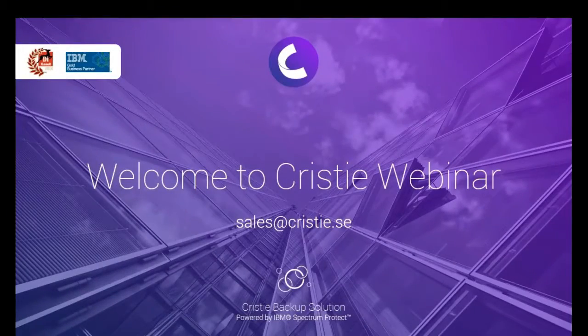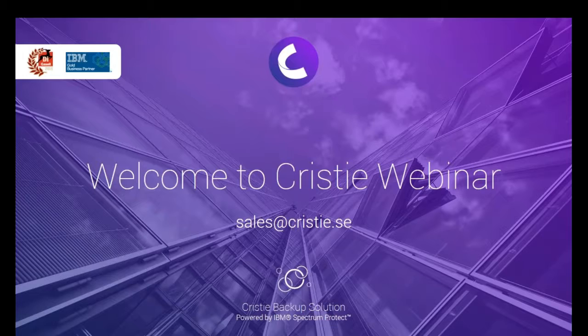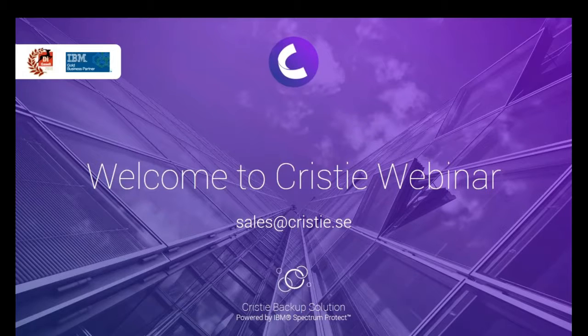Okay, so we want to thank you, everyone, for joining Christy Webinar.